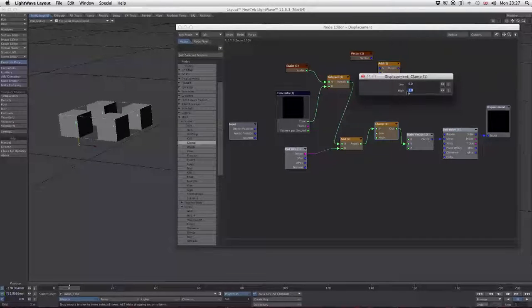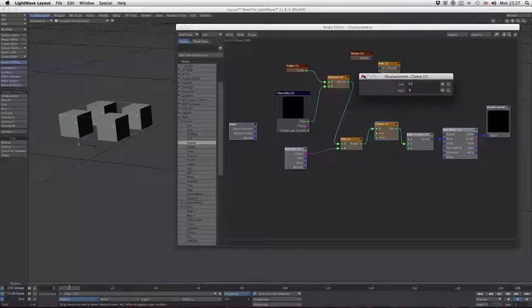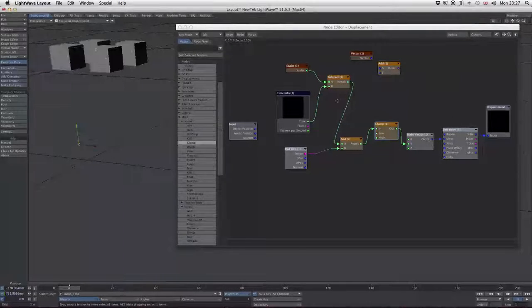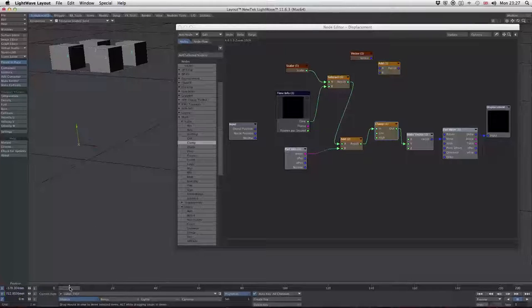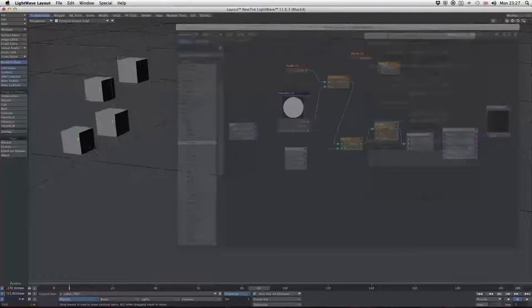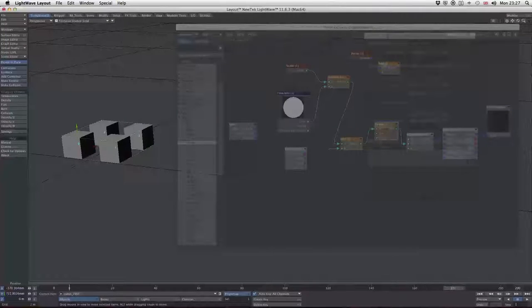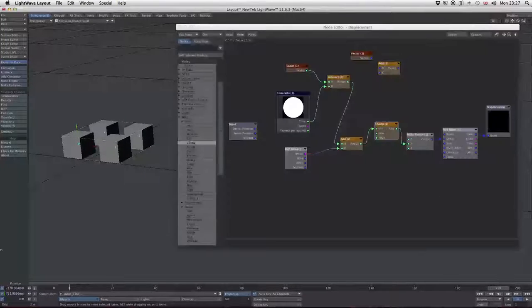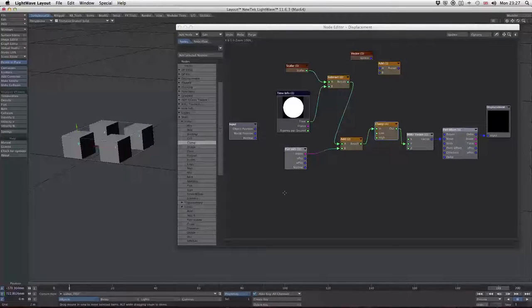I'd like them to move a bit further than that, so I'll increase the high value to four. Now our blocks start off at four units off the ground, fall down in series, hit the ground, and stop. There's our first animation.